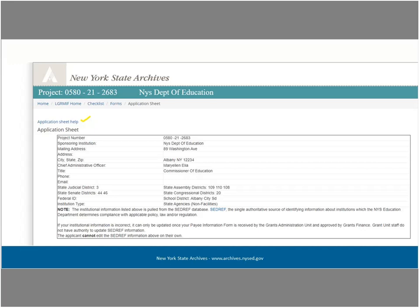A quick reminder on navigation in eGrants: once you are in the Initial Application Forms menu, at the top of each page is a toolbar with the following links — Home, which takes you to the eGrants homepage; LGRMIF Home, which takes you to the list of applications; Checklist, which is the menu for the Initial Application Forms, Final Reporting, and Amendments section; and Forms, which gets highlighted once you have clicked on a particular section of the Initial Application Forms menu. You can use these links instead of your browser back button.